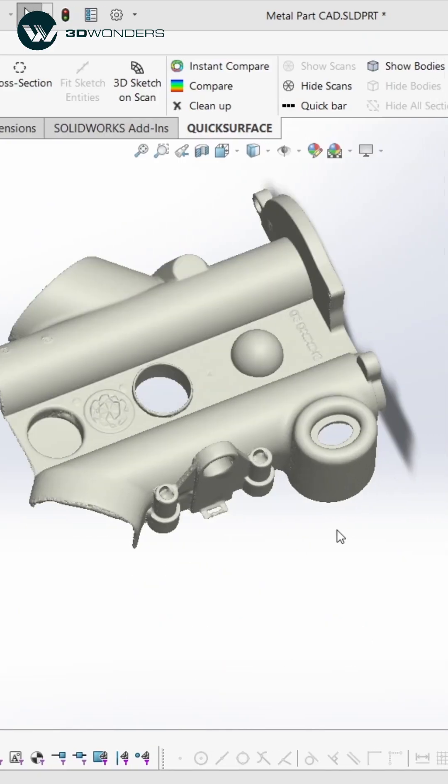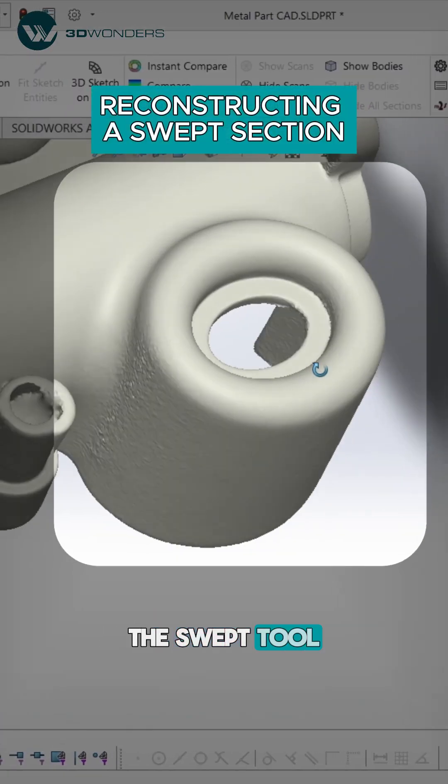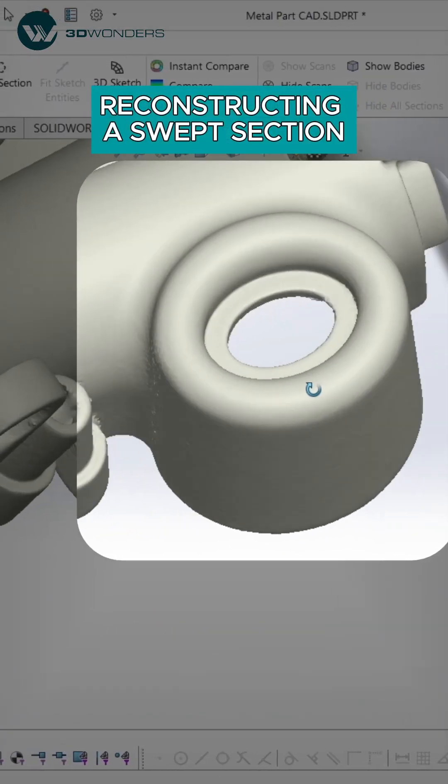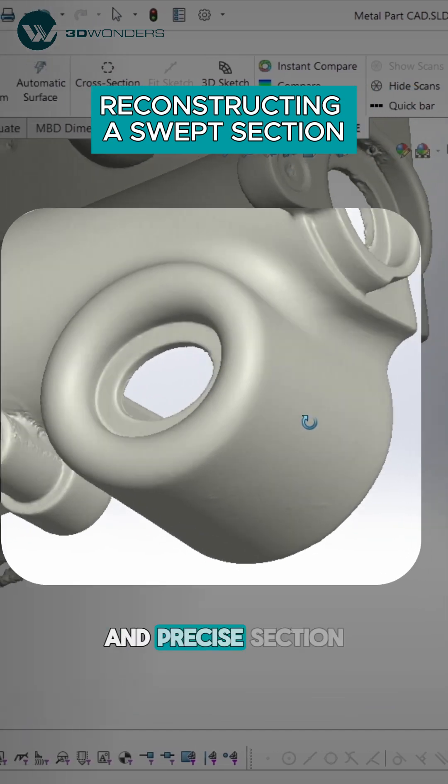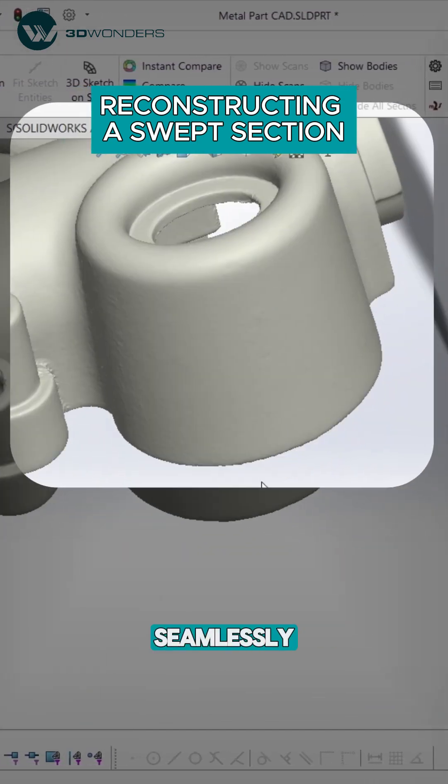This time we're shaping a part using the swept tool, creating a smooth and precise section that fits seamlessly.